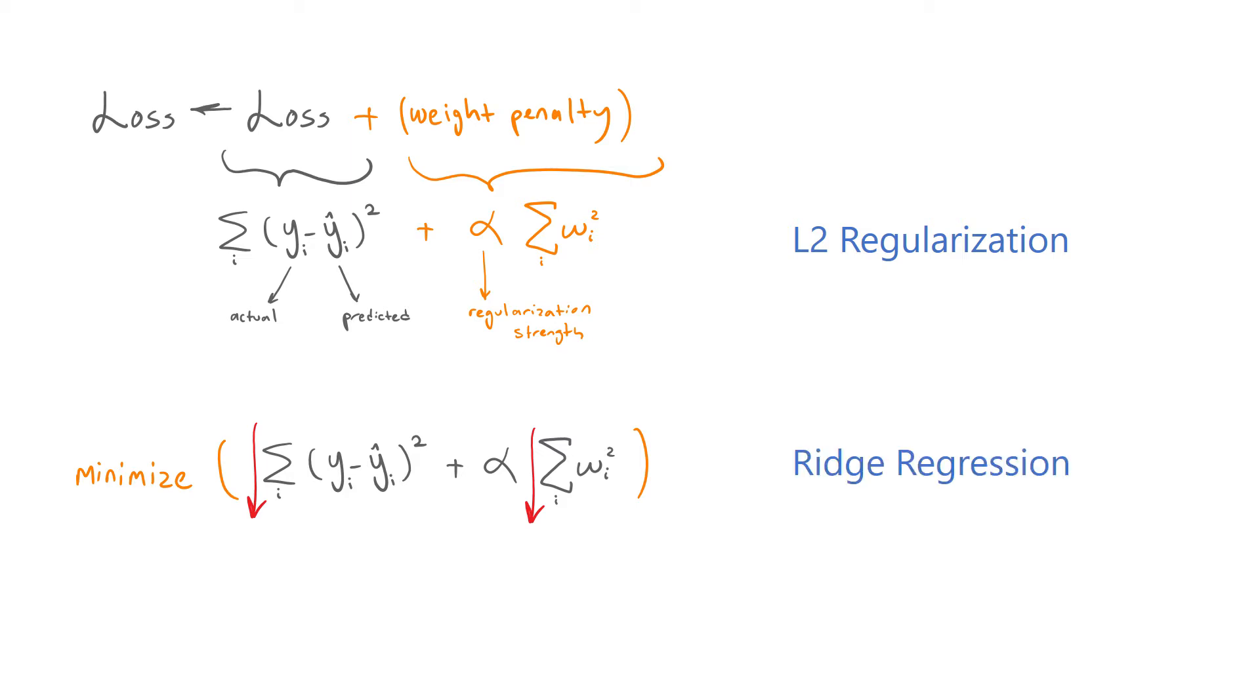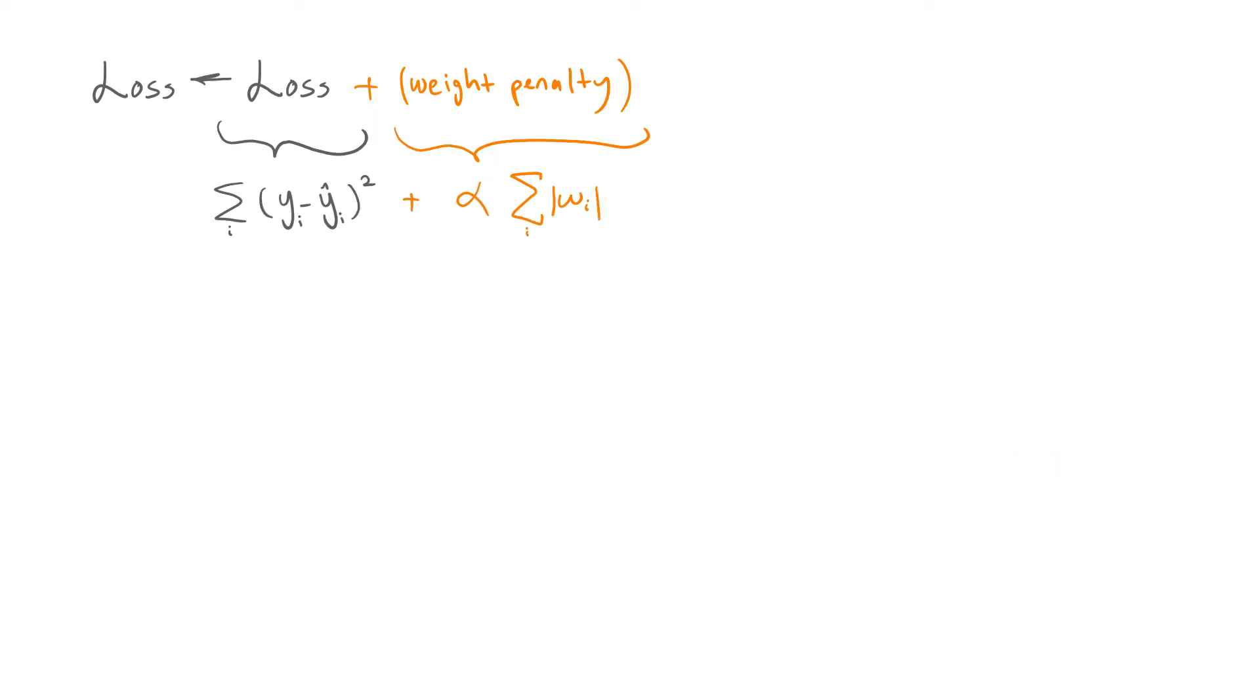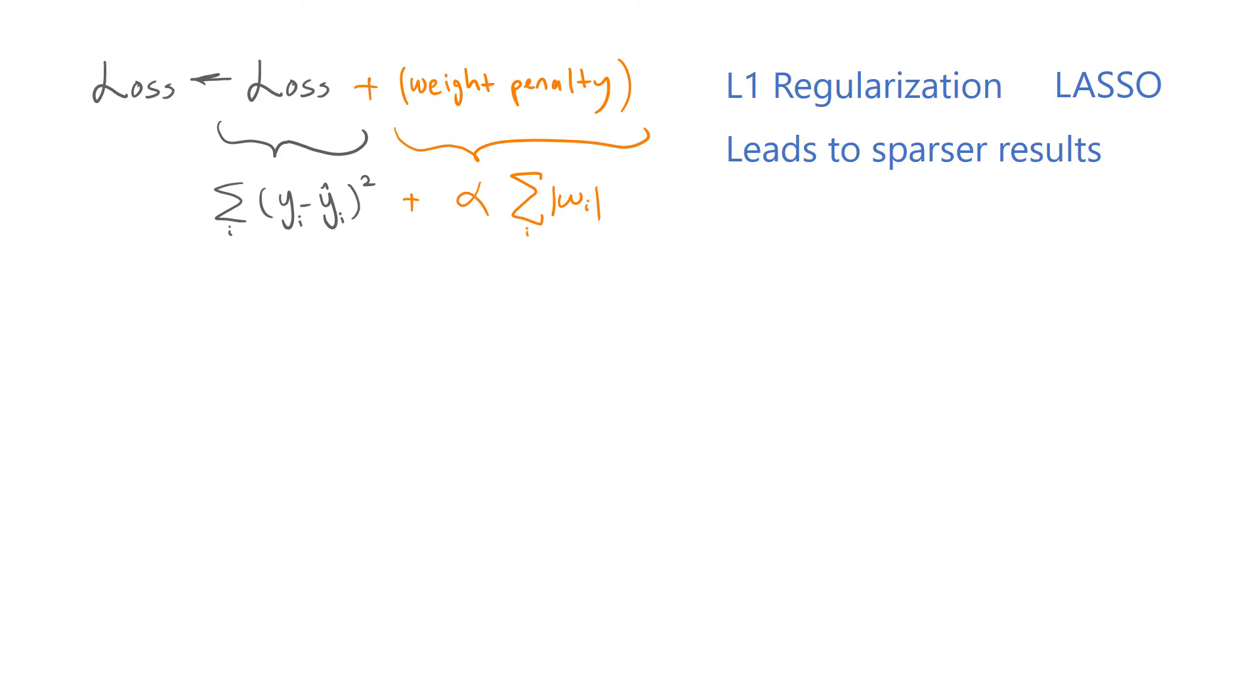L2 regularization is not the only type of weight decay. Another option is to use the sum of absolute values of the weights instead of the sum of their squares. This type of weight decay is called L1 regularization, also known as LASSO. A key property of L1 regularization is that it leads to sparser weights. In other words, it drives less important weights to zero, therefore acting like a natural feature selector.